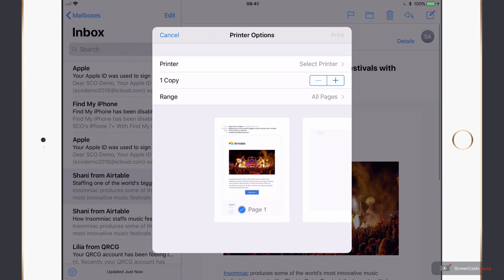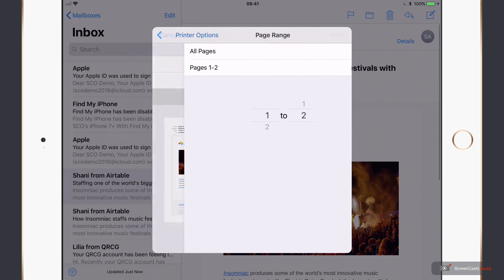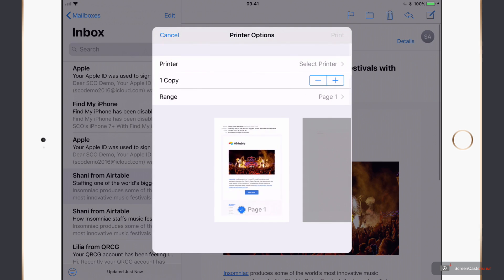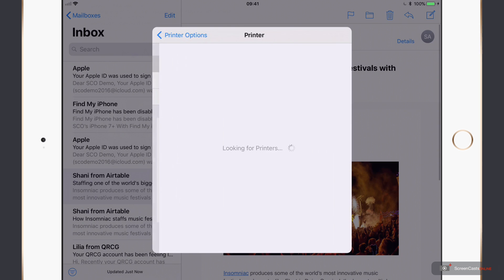We get the Print Preview at the bottom. I can select the number of copies and the range. Let's just go with the first page. So from one to one. Let's go back out and then select a printer.